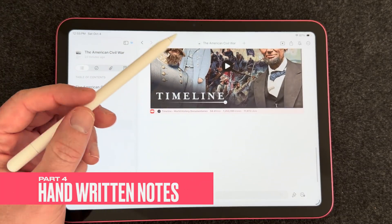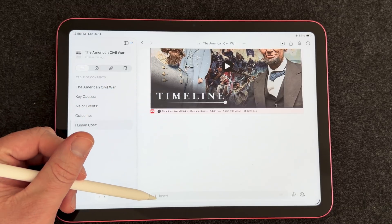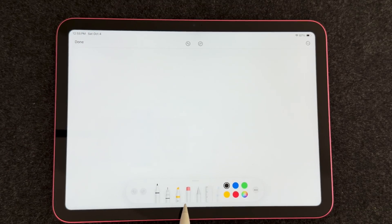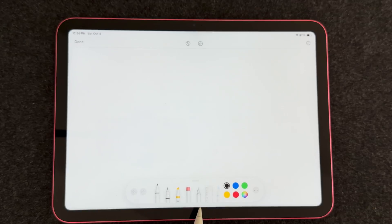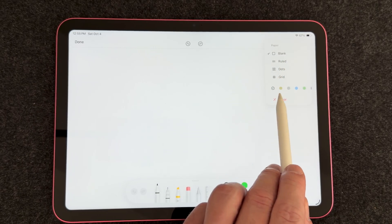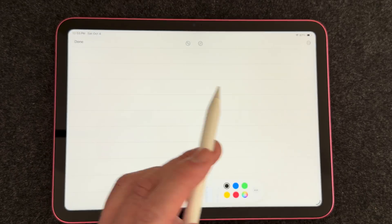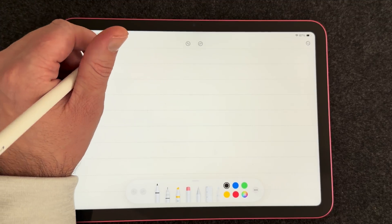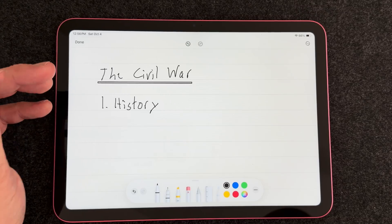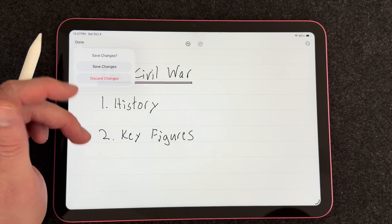Let's say I'm a student and I want to take some handwritten notes. Craft is compatible with Apple Pencil, so you can go to the insert button and select Sketch. Craft has the Apple Pencil tools that are familiar from the Notes app. There are options for your paper: blank, ruled, dots, grid, and you can change the color. If I choose ruled, I've got lines to write on. I can start taking notes just like on paper. It's great that you can capture handwritten notes inside Craft without going to another app. When you hit Done it saves your notes, and you can press back in to continue writing anytime.